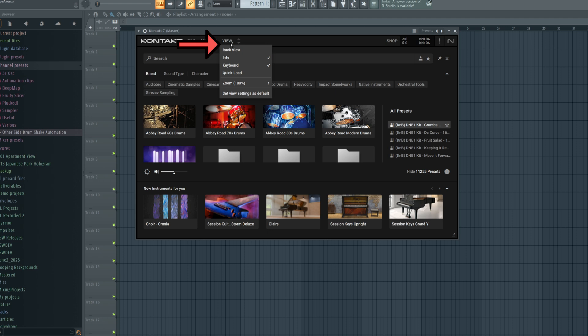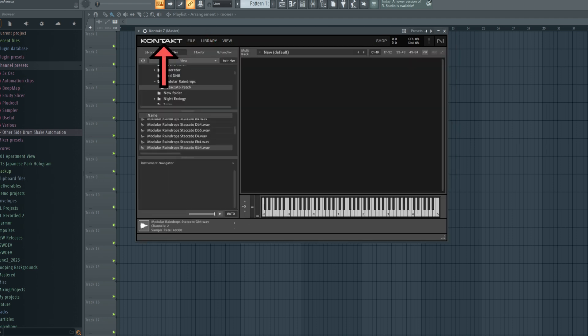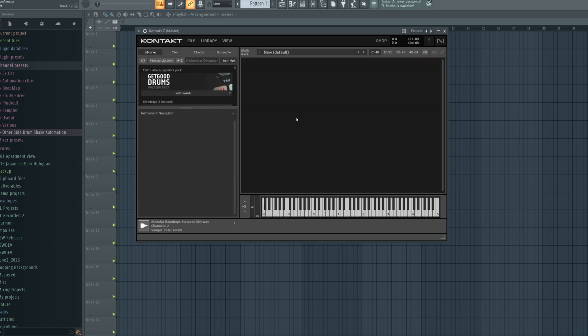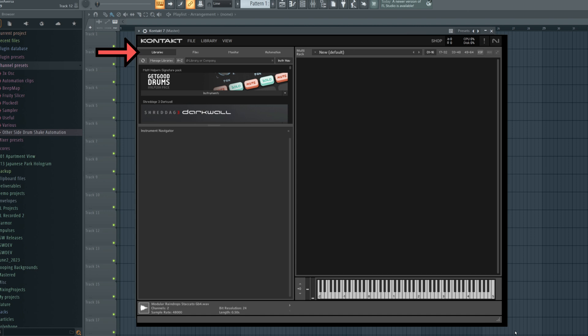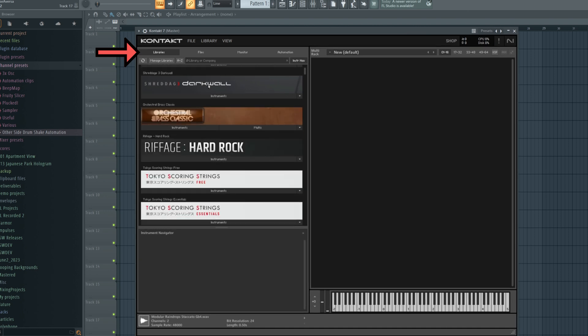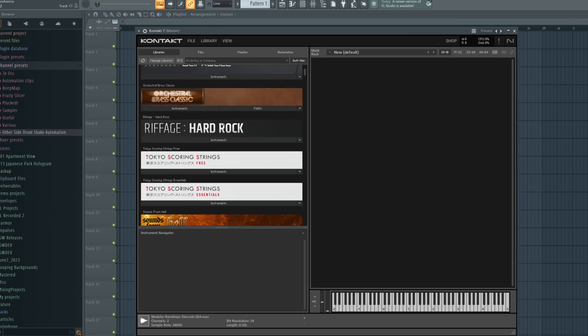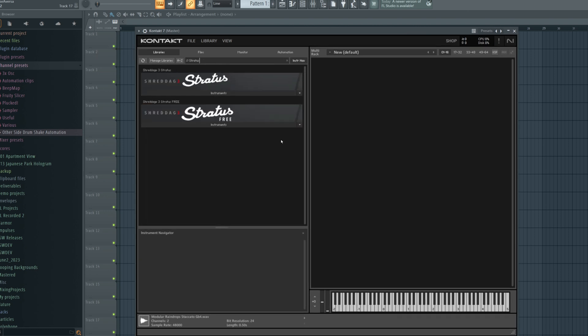Go to the view menu and click on rack view. Then click on the Kontakt logo. Personally, I find this view easier to use because it's more similar to older versions of Kontakt. With the libraries tab selected, we can look at all of the libraries we have installed.